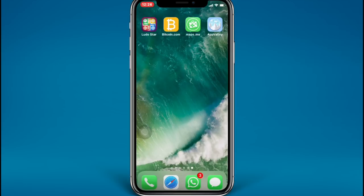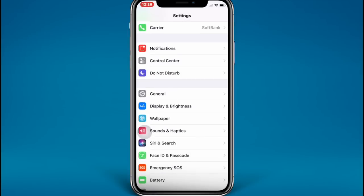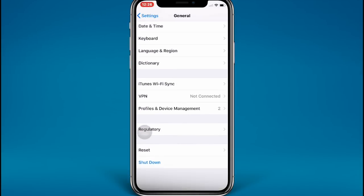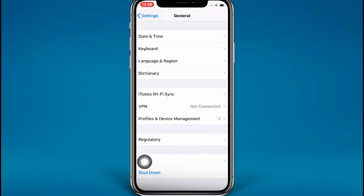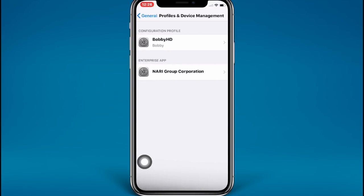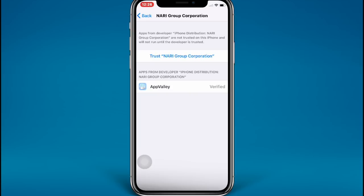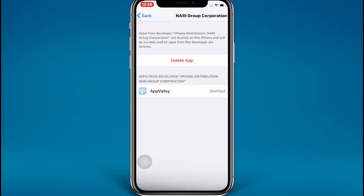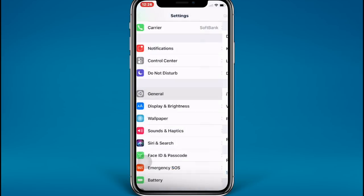It is already installed now. So what you need to do next is go to the Settings app, go to General, scroll down, and you're going to see Profile and Device Management. You can see Enterprise App — you're going to see Nari Group Corporation or maybe another profile. Just tap on Trust, and trust iPhone distribution Nari. So just tap Trust — it's already trusted. Go back to your home screen.